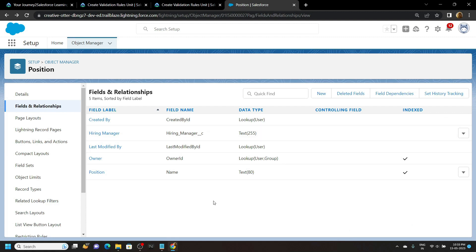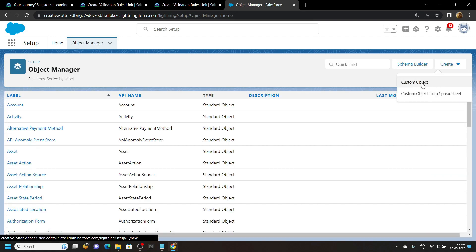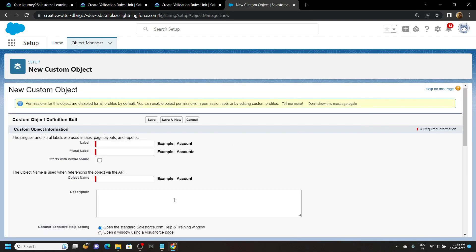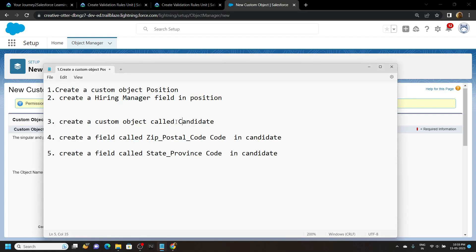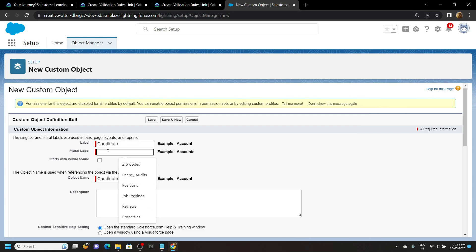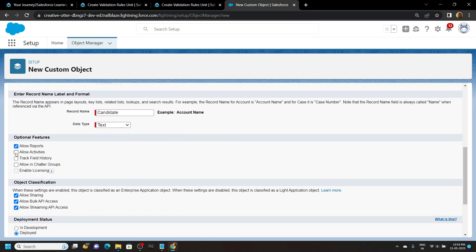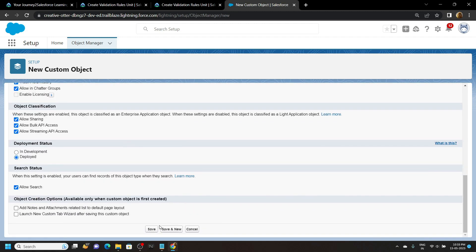Now let's create our second custom object. Go to Object Manager, Create Custom Object. For the label use Candidate, paste it. For plural make it Candidates. Scroll down and edit the record name, then click Save.